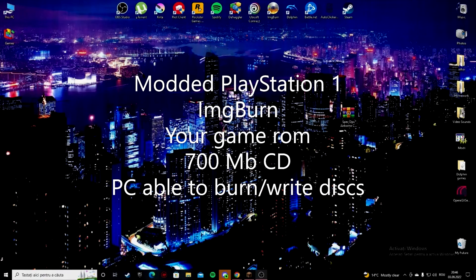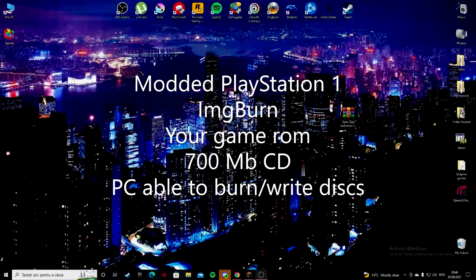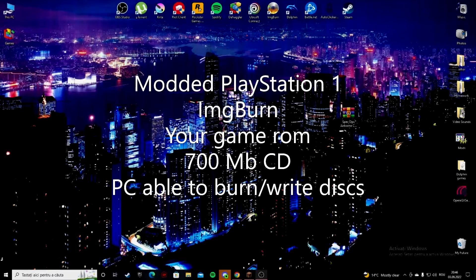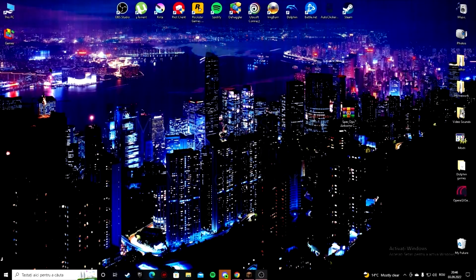We're gonna need a PS1 machine that's been modchipped. We're gonna need a PC that's able to write discs. We're also going to need ImgBurn and a 700 megabyte CD that's able to be burned.